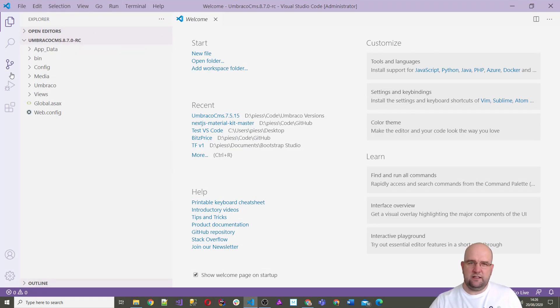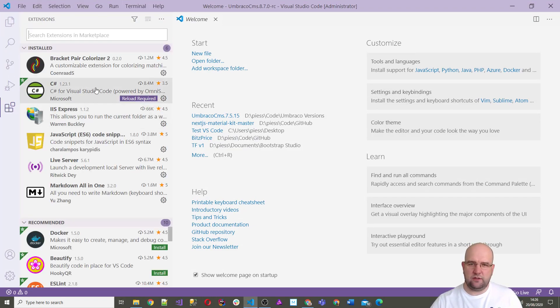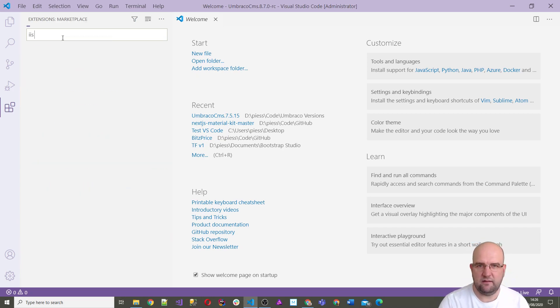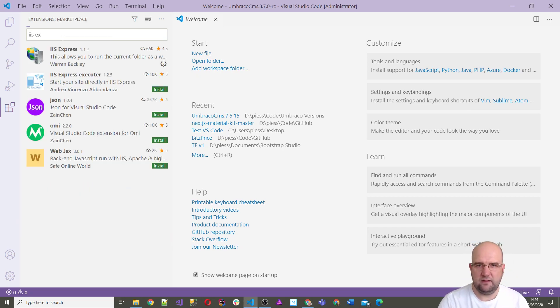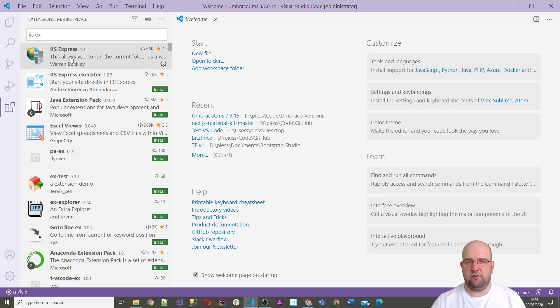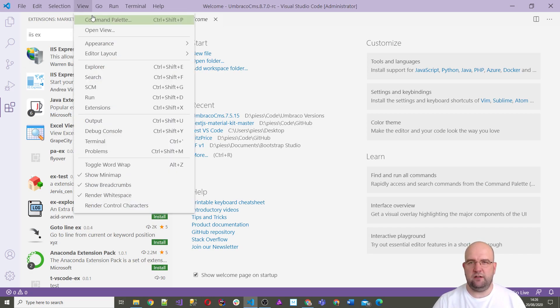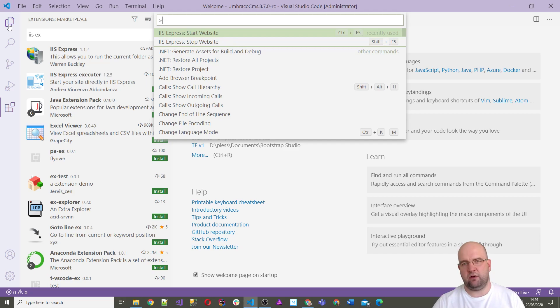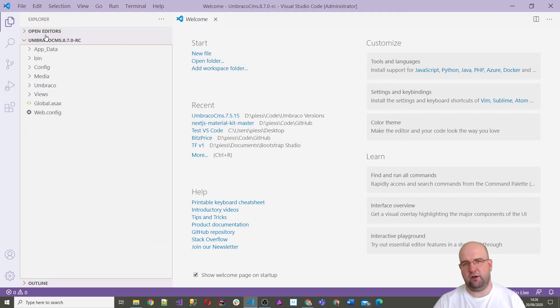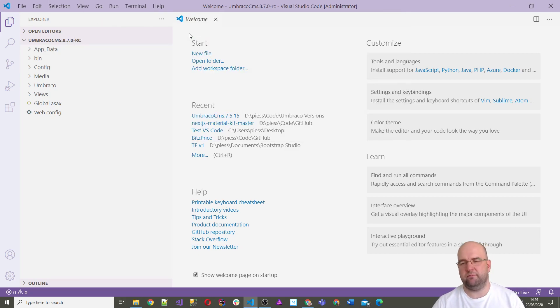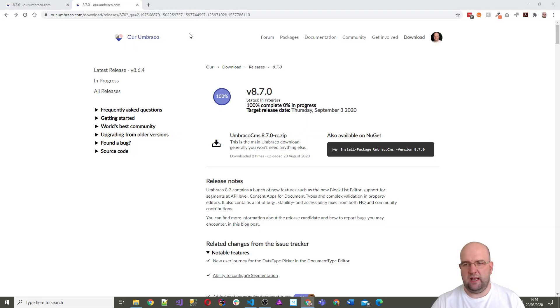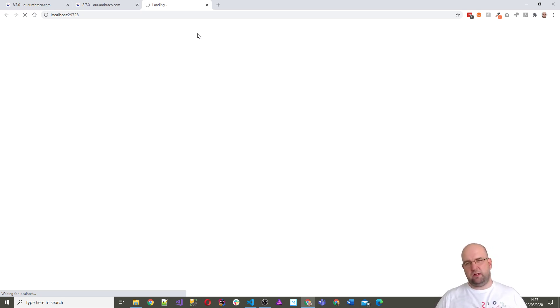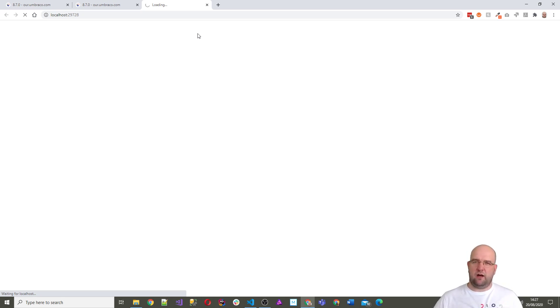The next part is you need to make sure you've got an extension installed that is called IIS Express by Warren Buckley who works for Umbraco. If you make sure you've got that installed, then you can view command palette and just do start website, and that will open up the website in Visual Studio Code with IIS Express.